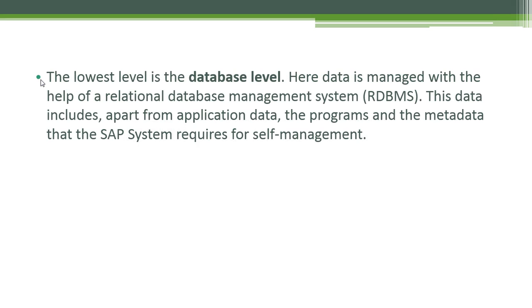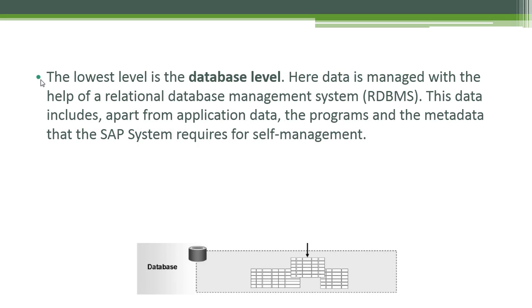The lowest level is the database level. Here data is managed with the help of a relational database management system. This data includes, apart from application data, the programs and the metadata that the SAP system requires for self-management.